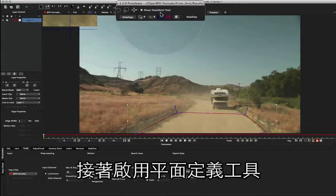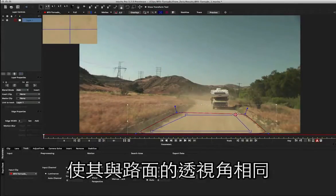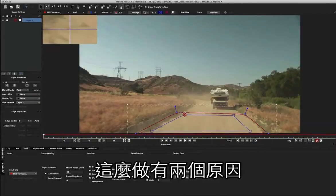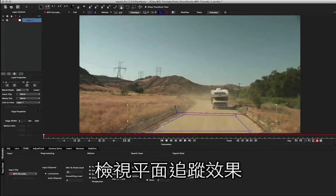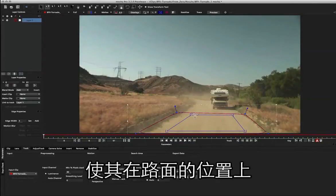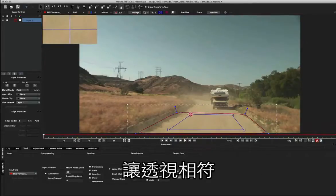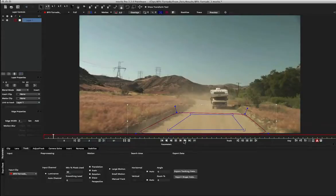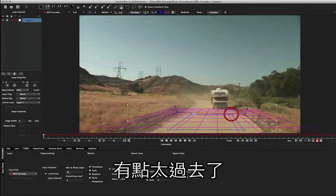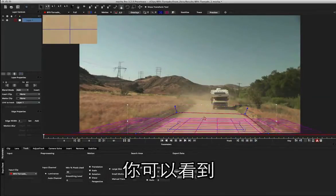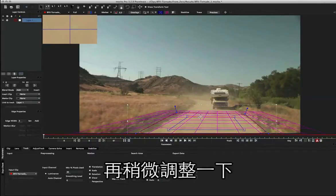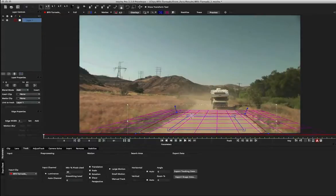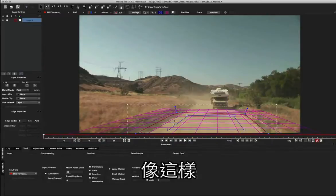The next thing I'm going to do is turn on my surface and align the perspective of that surface to the perspective of the road. The reason we want to do this is twofold: we want to see how our 2D planar track is going when we do the unlinked track, but we also want to set up our nulls later to sit on that road correctly. So I'm setting up a nice square that moves off into perspective. I'll turn on the grid too just to see how that's looking in horizon. We can probably go up a little bit further. If I extend that out we can see how that's projecting. That's not too bad, so I'm going to leave that there.